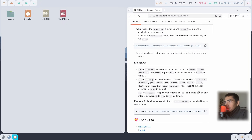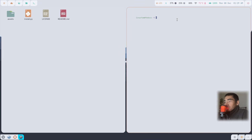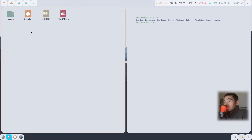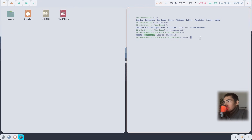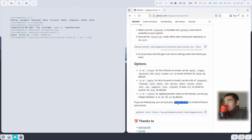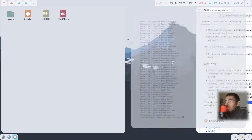Scroll down and look for the command needed to install the themes. Open the terminal and navigate into the ULauncher main folder: type cd downloads, then cd ulauncher-main. To install the themes, type python3 install.py and then paste the command. Press enter and this will install all of the ULauncher themes. Close the terminal and the browser.